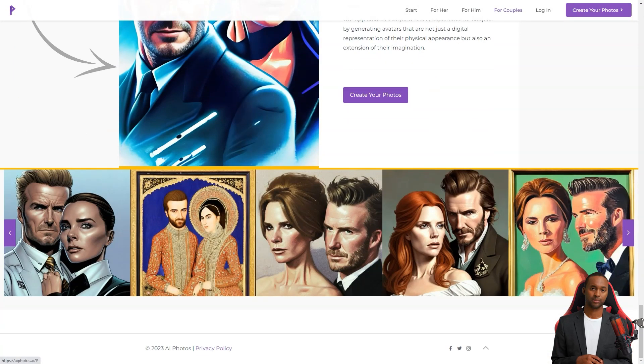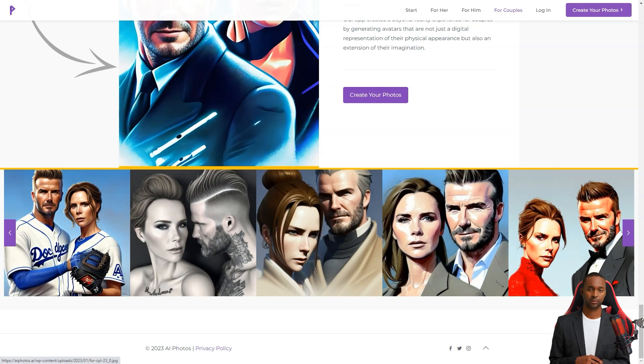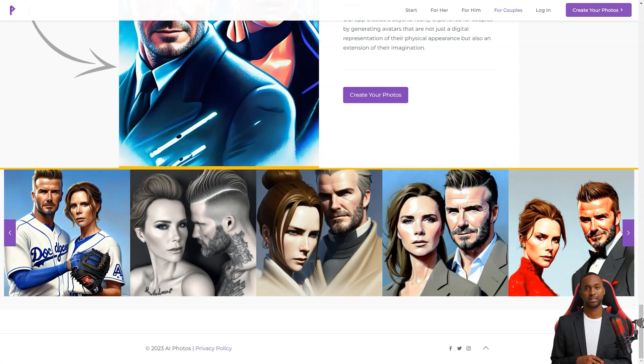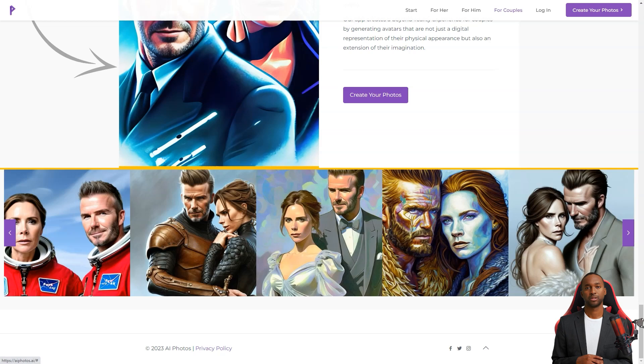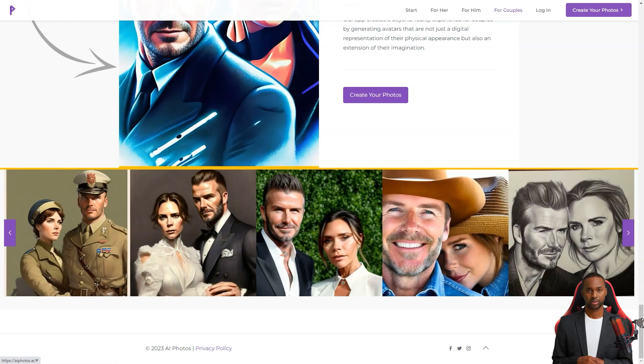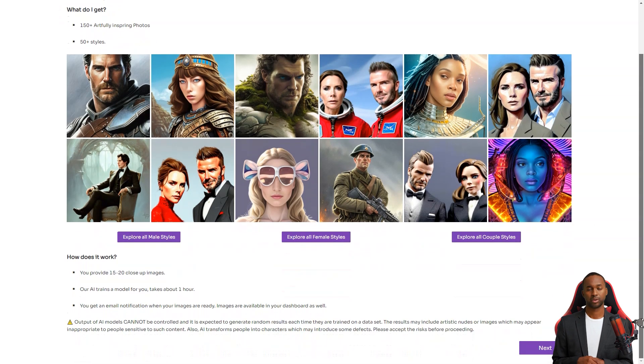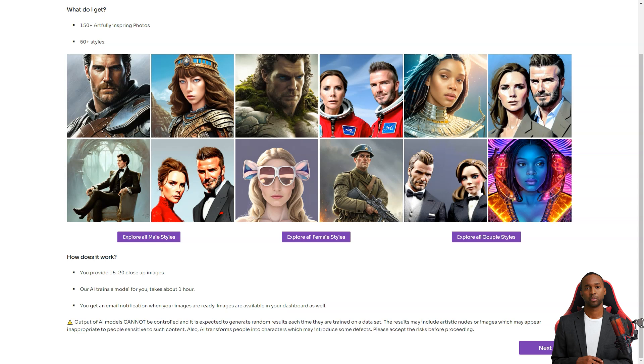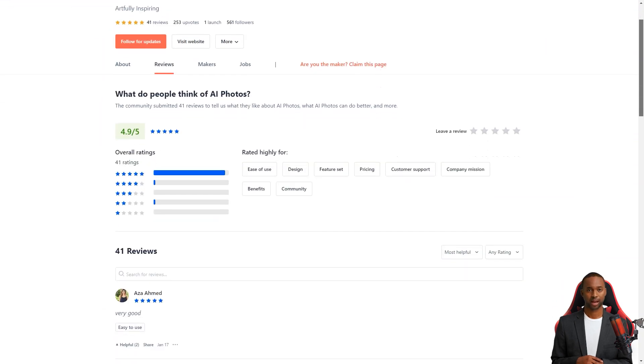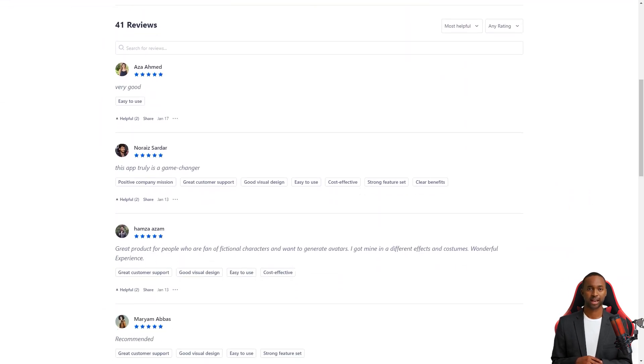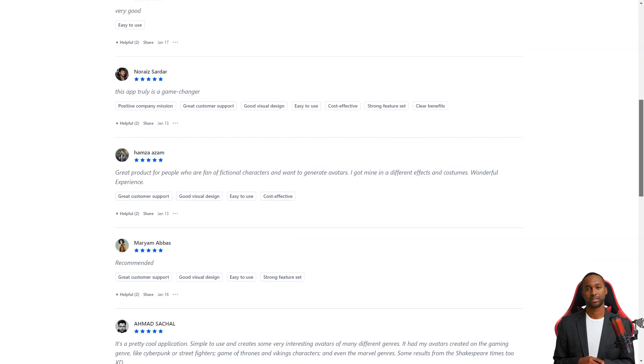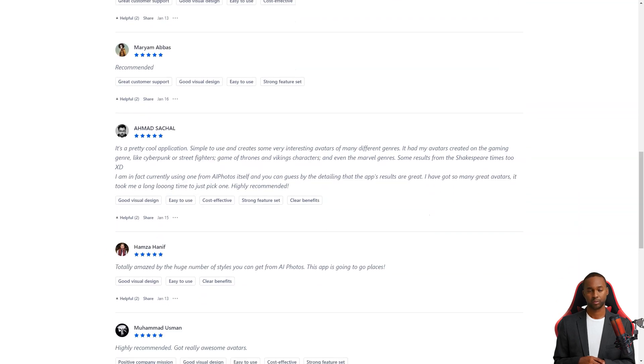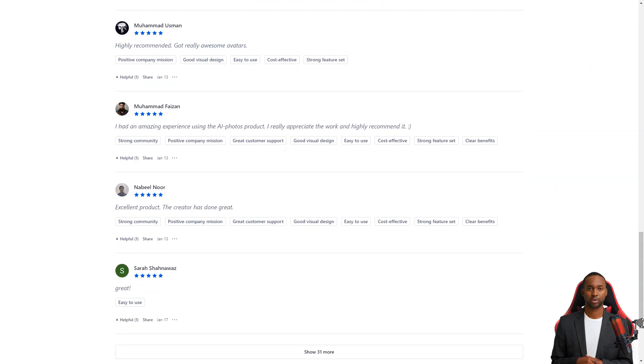And the feedback from users is fantastic. Take Ahmad Satchel, for example. He thinks it's a pretty cool app that's simple to use and creates exciting avatars in many different genres. He is even using one of AI Photos' avatars and says the results are excellent. It took him a while to pick just one avatar because there were so many great options. Overall, AI Photos is worth checking out if you're looking for a fun and personalized virtual experience or just a unique digital representation of yourself or your significant other. With their advanced technology, excellent customer support, and fantastic design, you won't regret it. Highly recommend it.